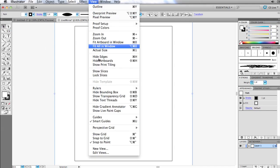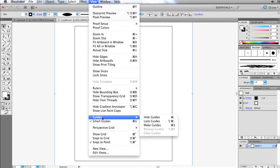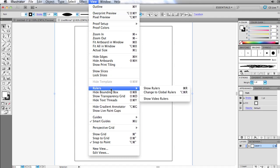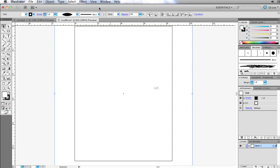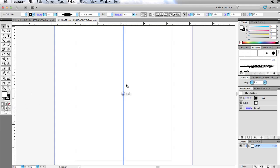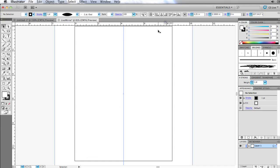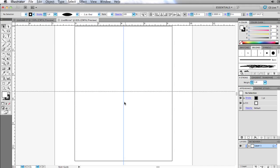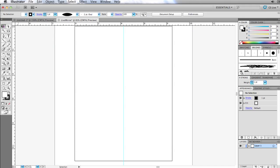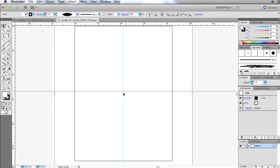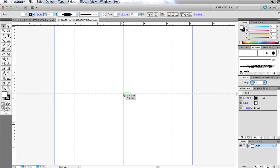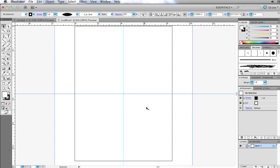I'm also going to go ahead and add some guides. So I'm going to show my rulers, and I'm going to drag some guides out to here. I have smart guides on so that these guys are automatically snapping to my center point. Now the only reason I want these is so I can tell where I'm mirroring. All my mirroring has to take place inside this box.